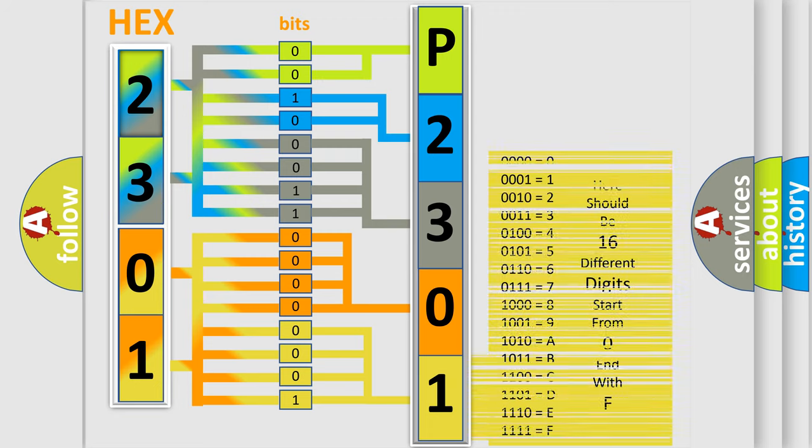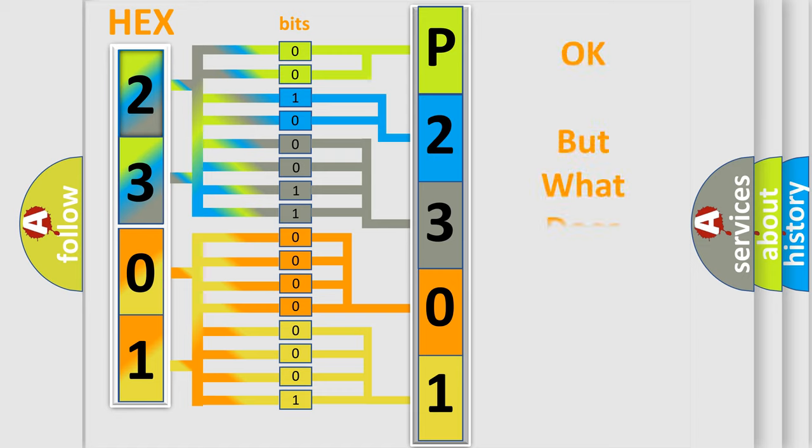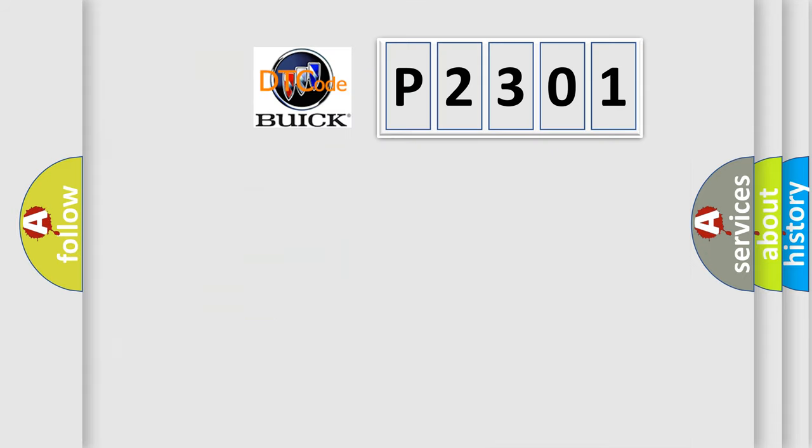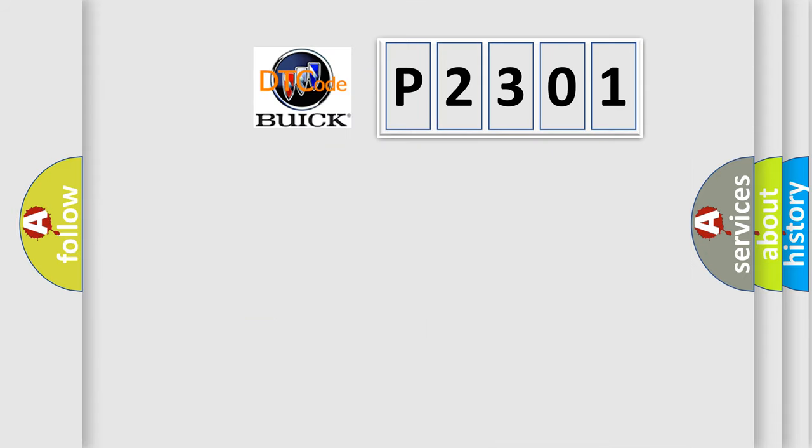We now know in what way the diagnostic tool translates the received information into a more comprehensible format. The number itself does not make sense to us if we cannot assign information about what it actually expresses.